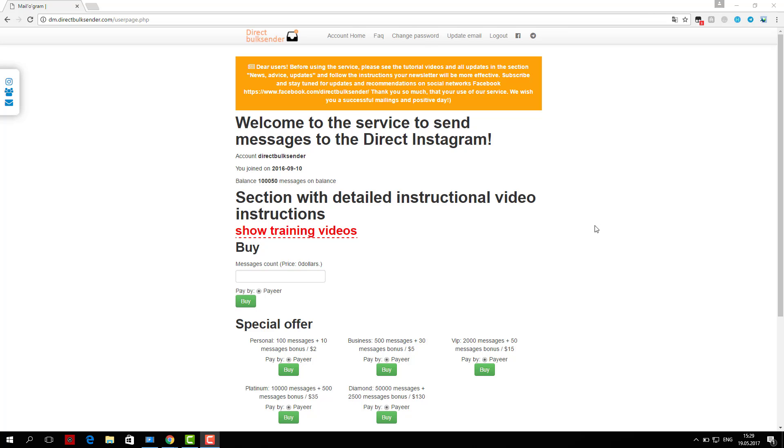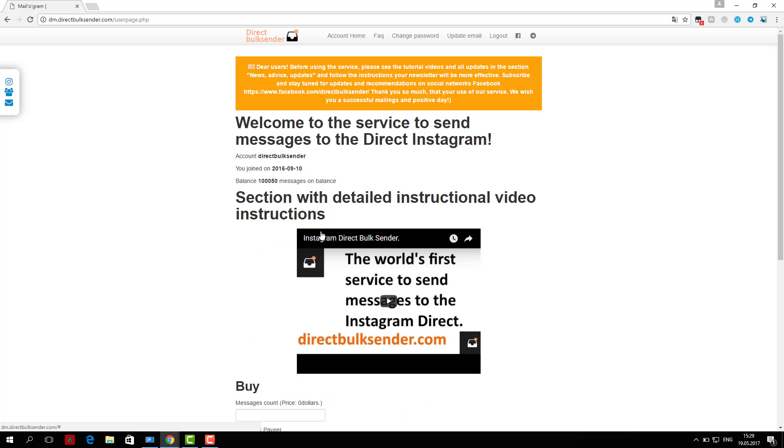Now I'll show you how you can send messages to Instagram direct through our service. One, go to the section Instagram accounts.